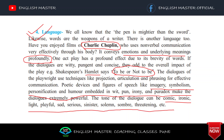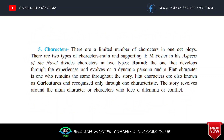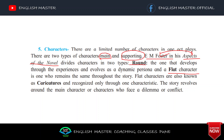The fifth feature is Character. There are a limited number of characters in a one-act play. E.M. Forster in his work Aspects of the Novel divides characters into two types: round characters — those who develop through experiences and evolve as dynamic persons — and flat characters, who remain the same throughout the story. Flat characters are also known as caricatures.